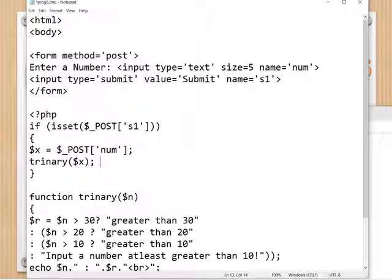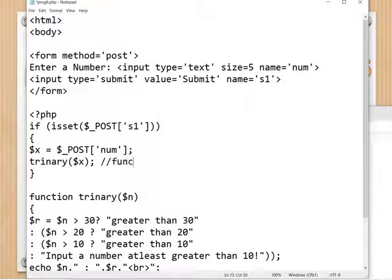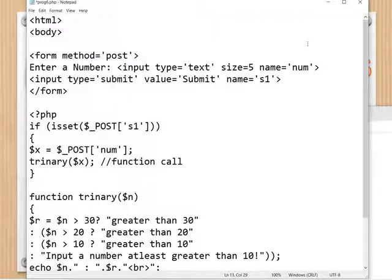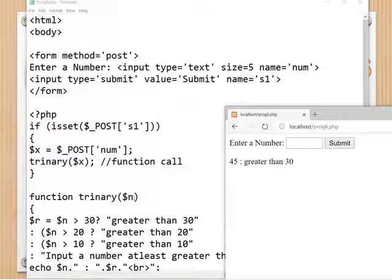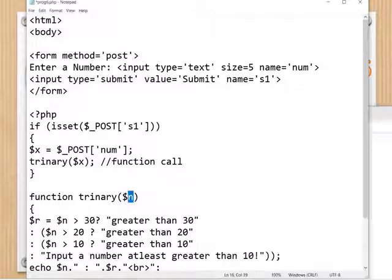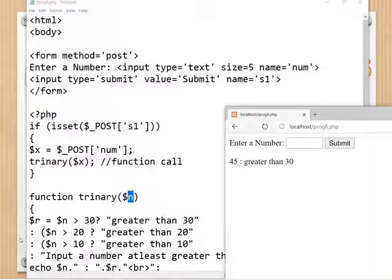After that, a ternary operator is used inside a function call — the function is called with dollar x as the argument. When the function is called, control goes to the function and the value in x is passed to the parameter variable dollar n. Inside the function, there is a ternary operator.